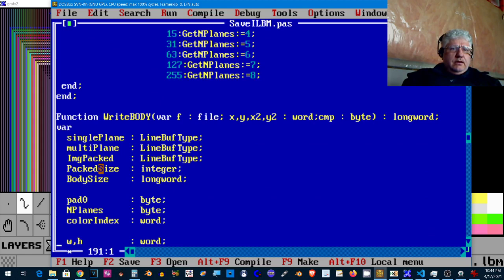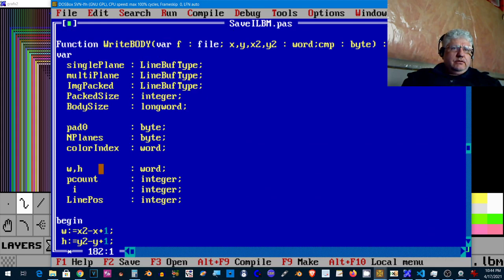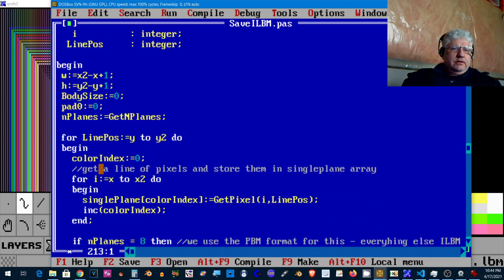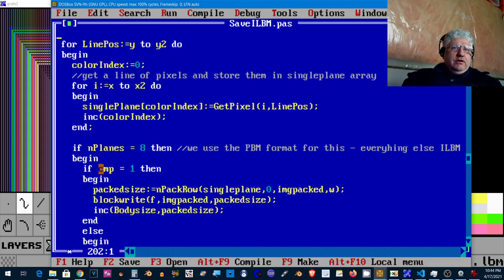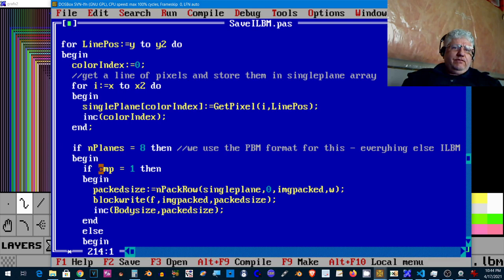This part writes the body. This is where we determine what to do with the various modes. So if it has, if our code returns that it has eight bit planes, we save things in a different format.